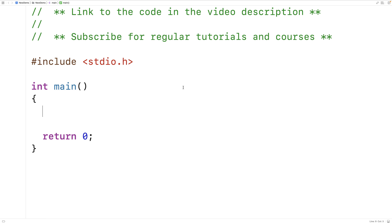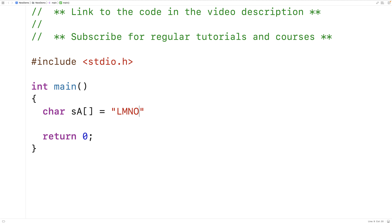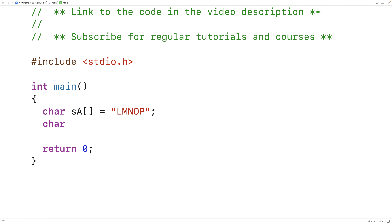In this video, we're going to write a function in C to check if one string is a rotation of another string. So for example, if we have a string like this with the characters L, M, N, O, P, this string here would be a rotation of it.